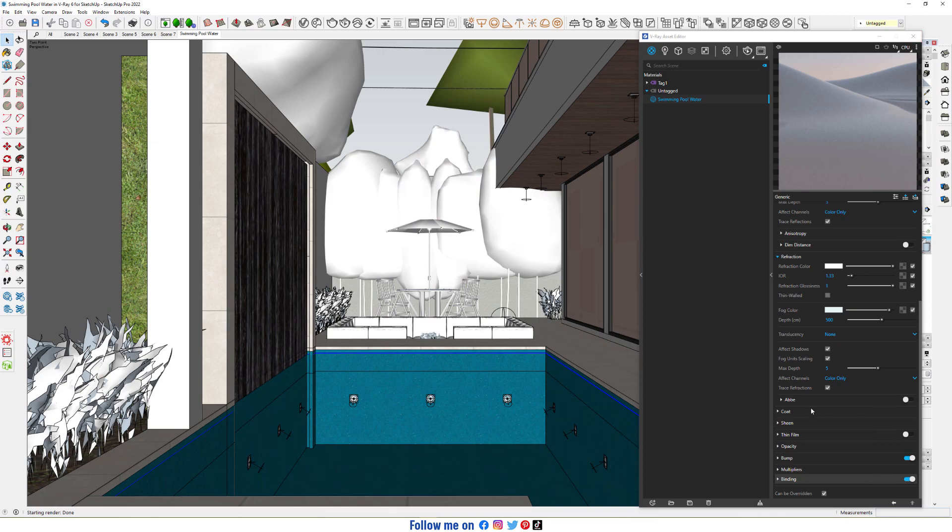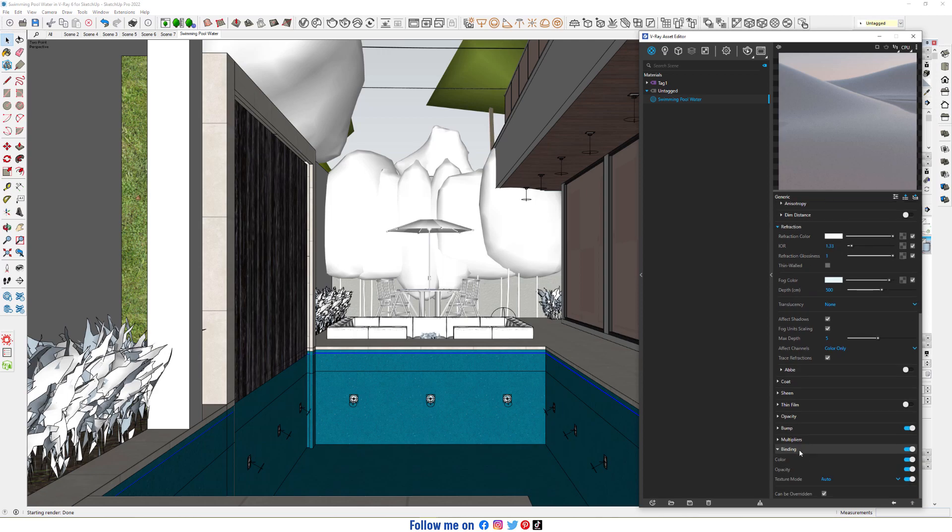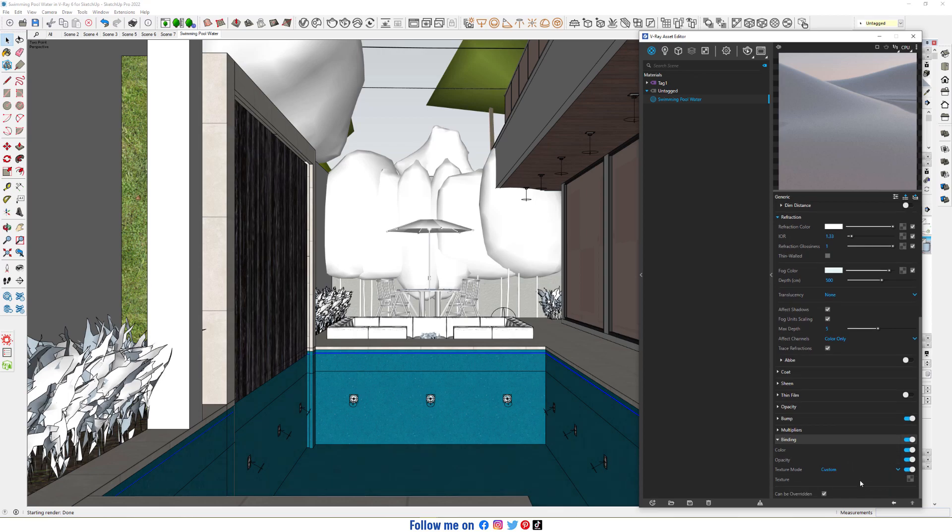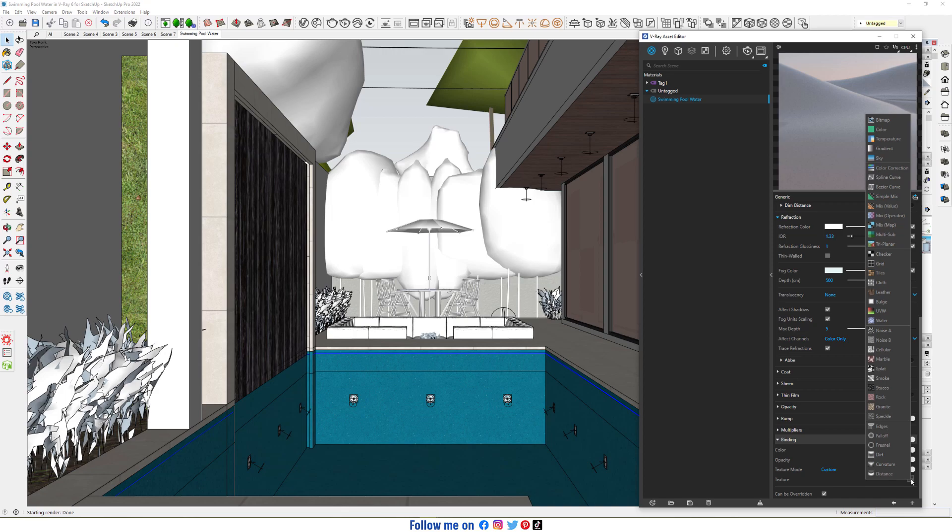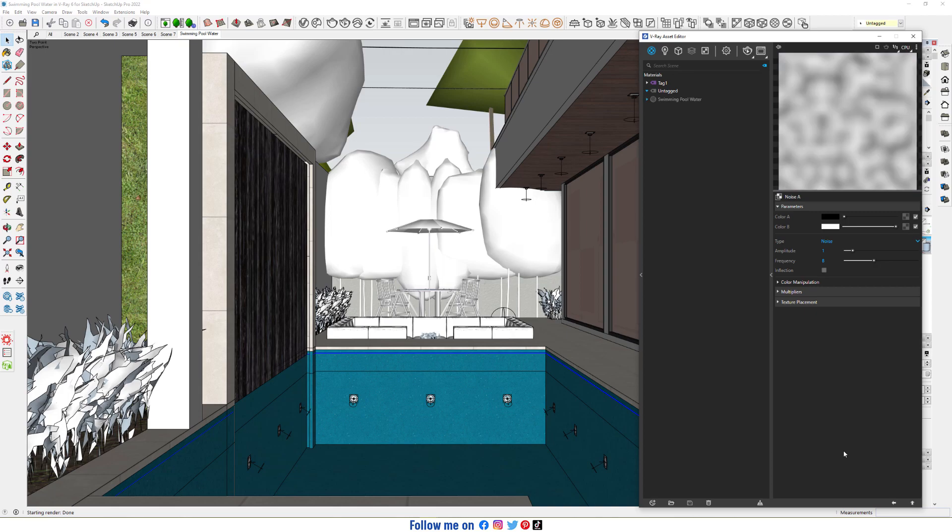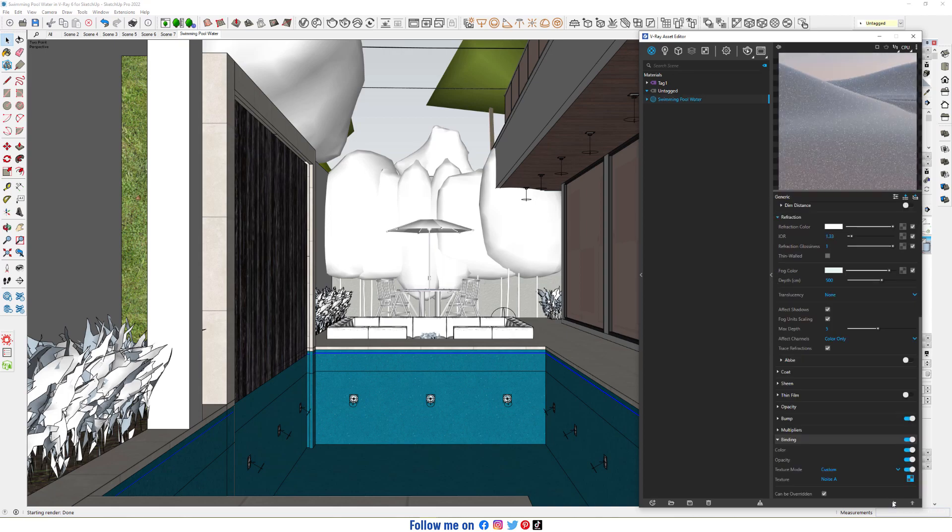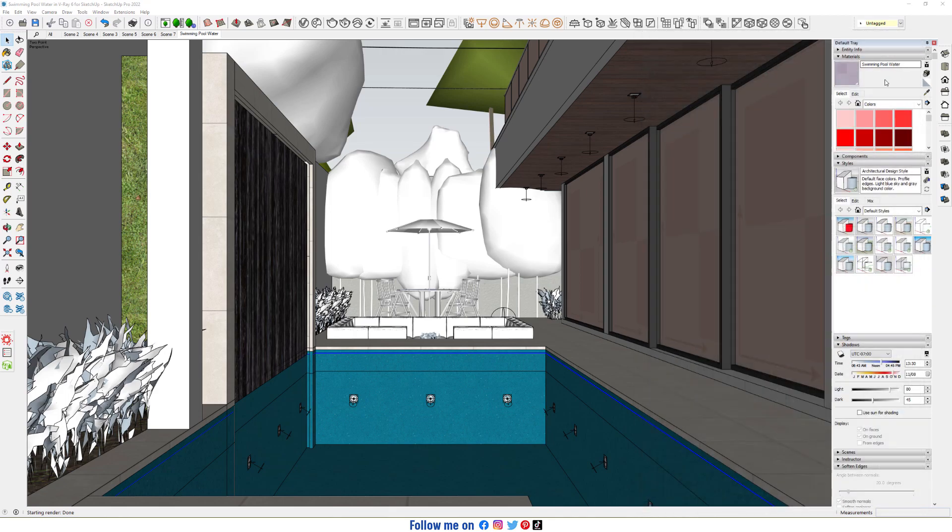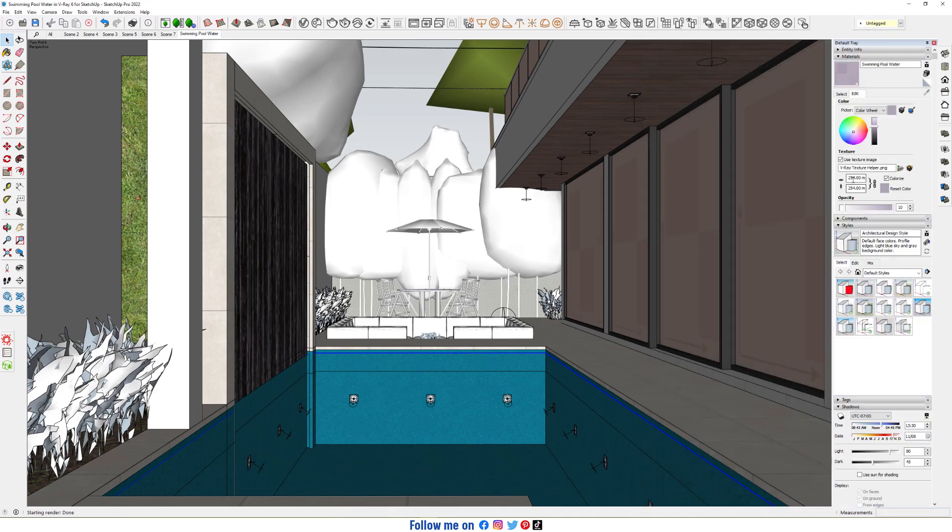In the material, go to bump, custom. In texture, choose Noise A and edit. Change the dimension to 500.